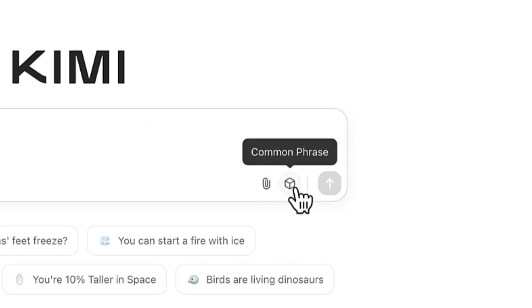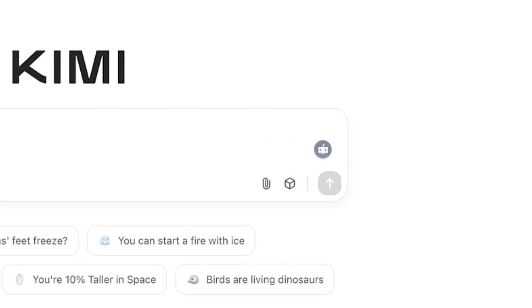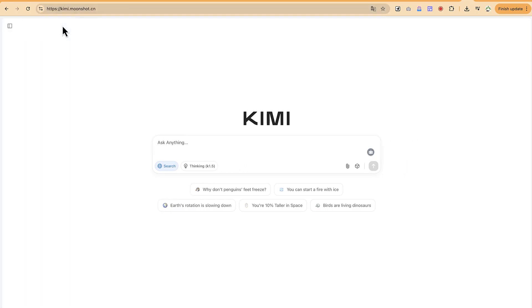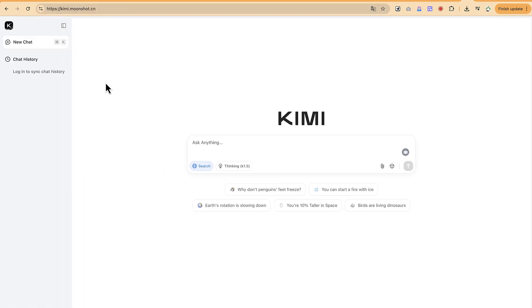There's also a common phrases feature — if you have phrases you search frequently, you can add them so whenever you start typing you can refer to those phrases and get those exact words. You can start a new chat here and see your chat history once logged in. The sidebar is collapsible as usual.